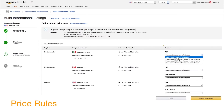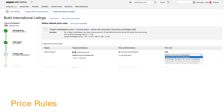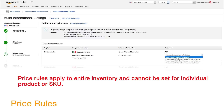You can set price rules for each target marketplace by fulfillment method — FBA or self-fulfilled — from these four options: same price as the source marketplace, percentage above the source marketplace, percentage below the source marketplace, and fixed amount above the source marketplace. Keep in mind, price rules apply to your entire inventory for the target marketplace; price rules cannot be set for individual products or SKUs.